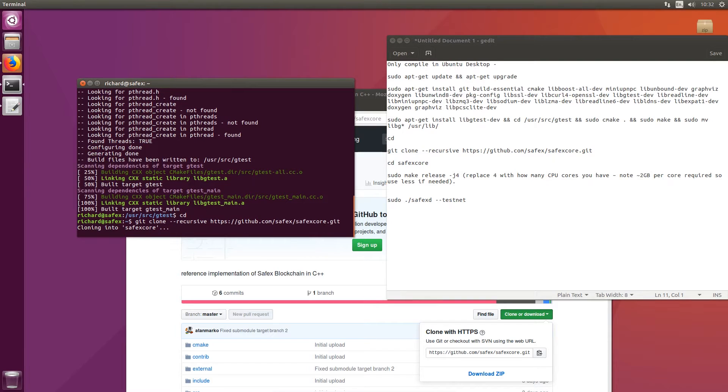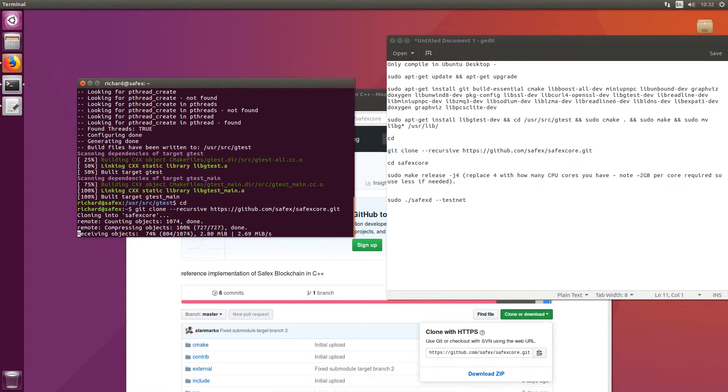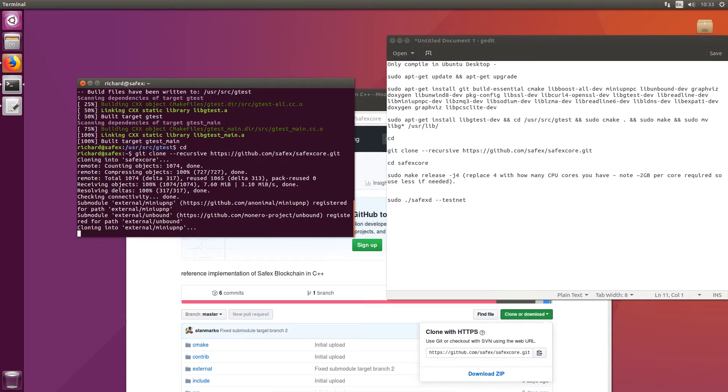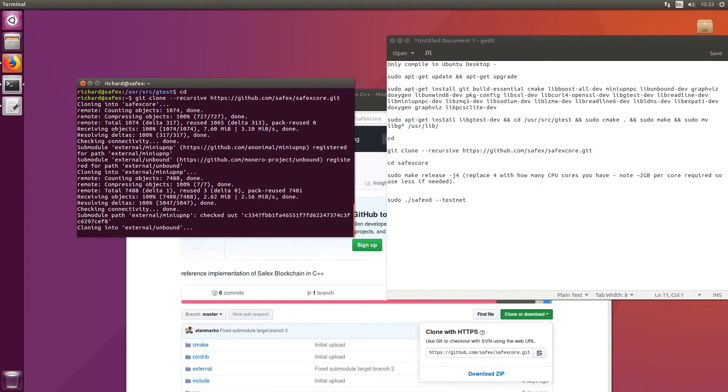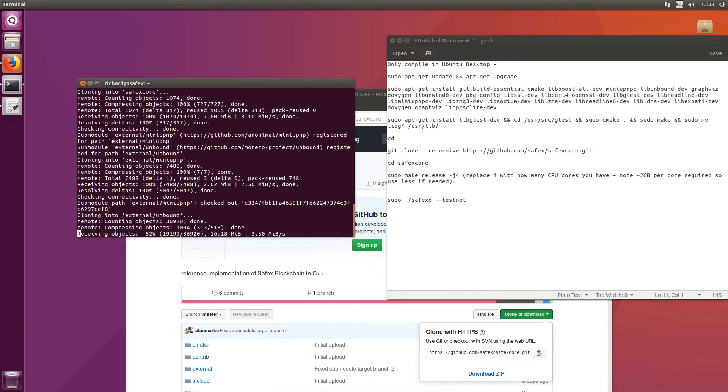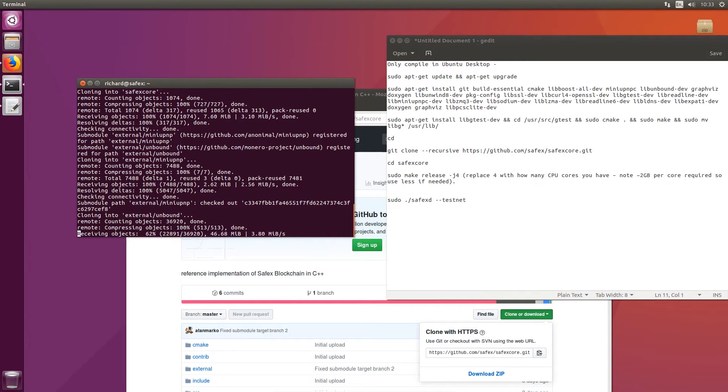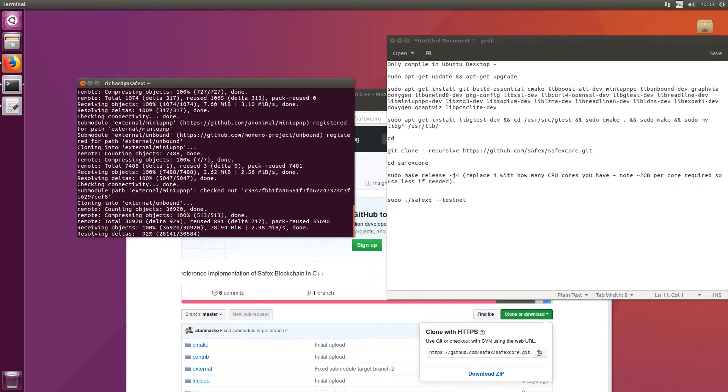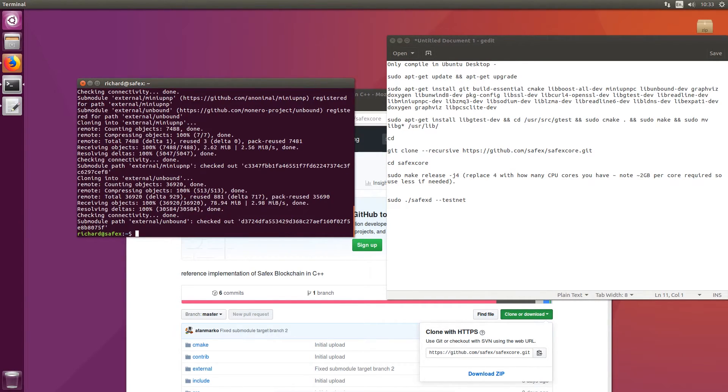So if you run that, give it a few seconds.